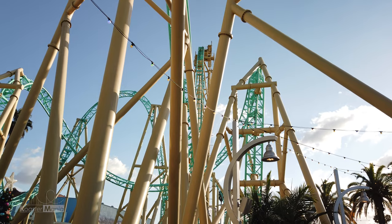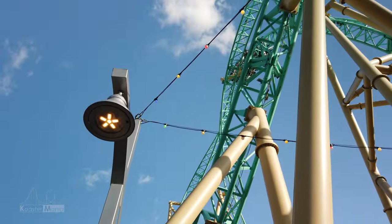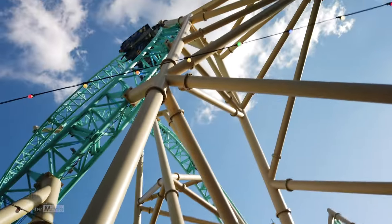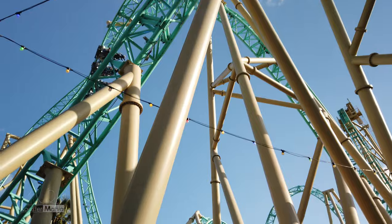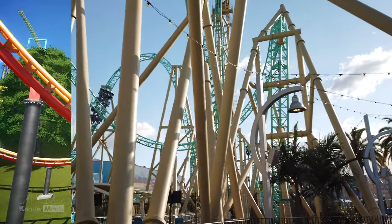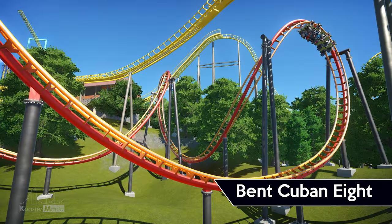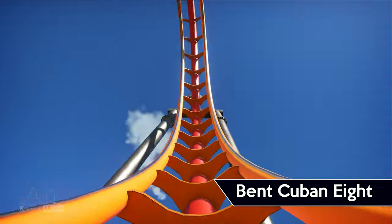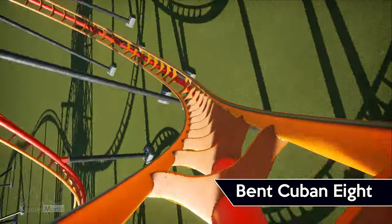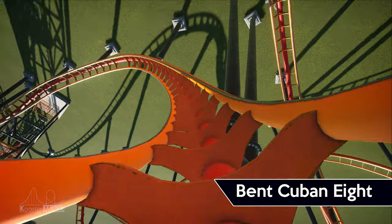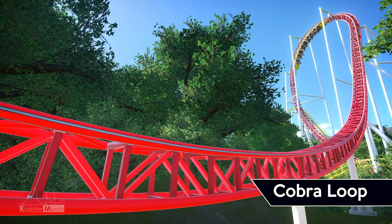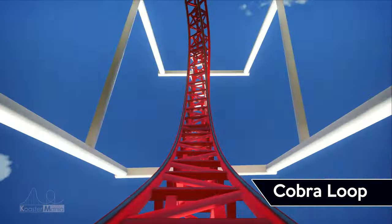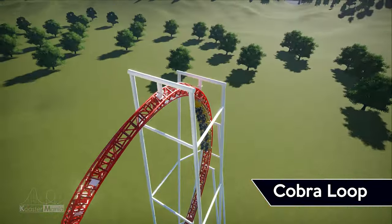These inversions are the hipsters of the coaster world — weird for weirdness' sake, not like other coasters with those boring loops and corkscrews. Let's take the bent Cuban 8. Named after an aerial maneuver, this element is present on only one coaster currently and is identified when two Immelmans are sequenced one right after another. Next, we have the cobra loop — a combination between an inverted top hat and an Immelman, currently found on Storm Runner at Hersheypark.